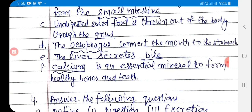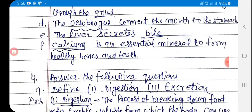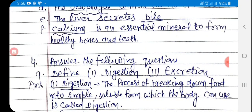D: The esophagus connects the mouth to the stomach — the answer is esophagus. E: The liver secretes blank — the answer is bile. F: Blank is an essential mineral to form healthy bones and teeth — the answer is calcium.